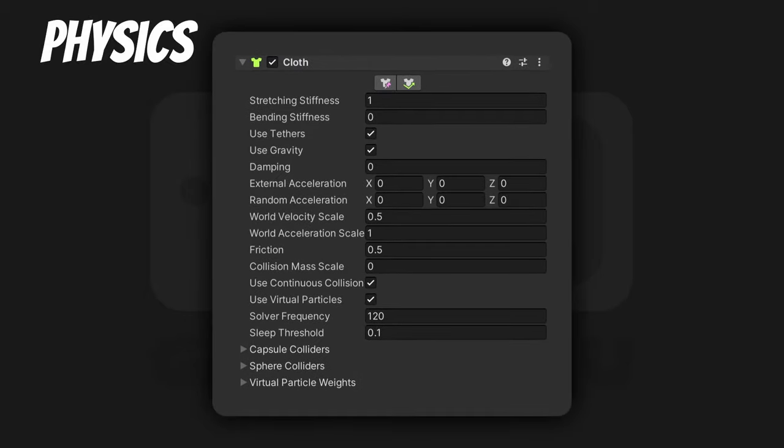Clothes. This physically simulates fabric. You will need a mesh and the Clothes component will make it behave like a piece of cloth. Your mesh is going to deform and Unity will automatically add a Skinned Mesh Renderer. Use with moderation because it's expensive to compute.